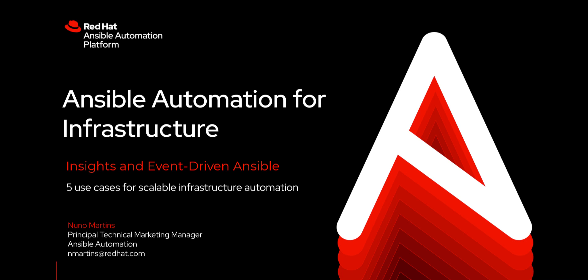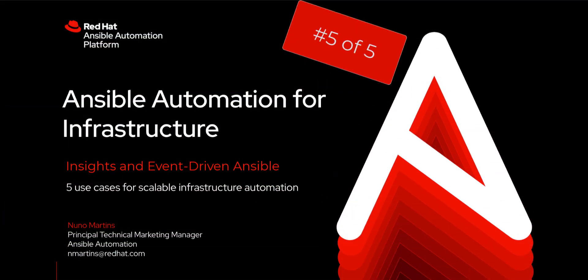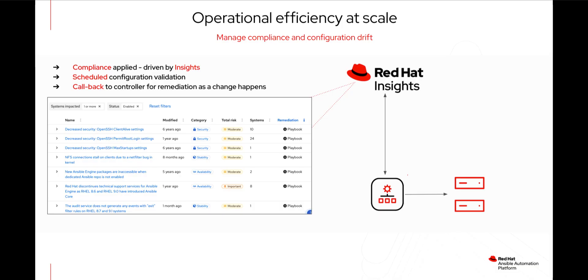Red Hat Insights and Event Driven Ansible. This is another one of those use cases for scalable infrastructure automation. This time we're using Event Driven Ansible.